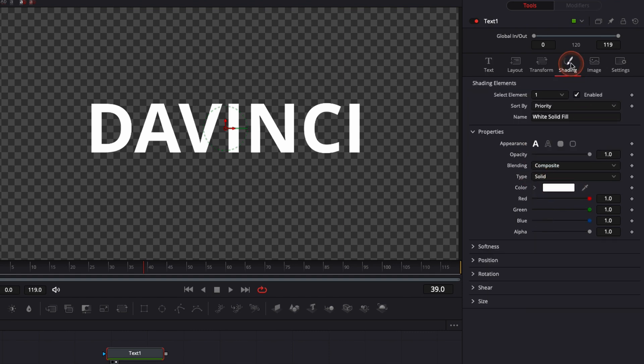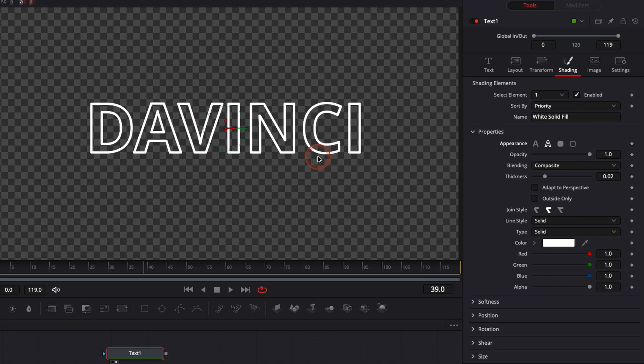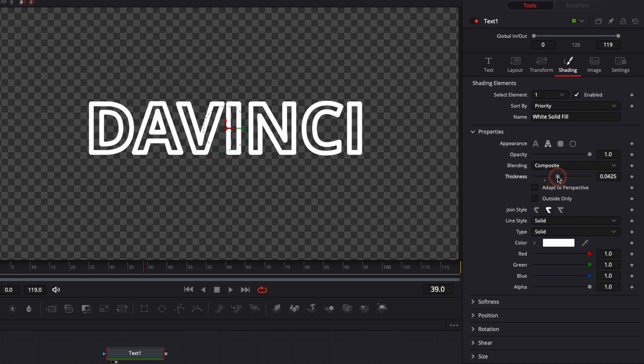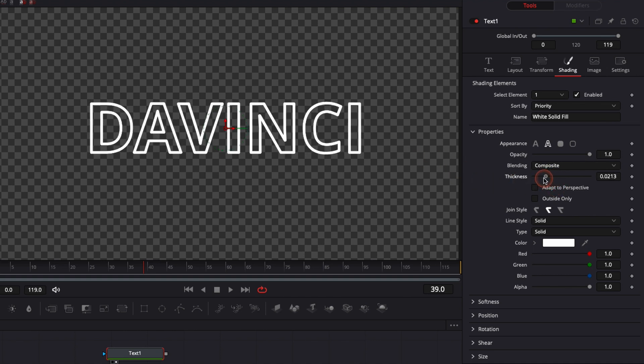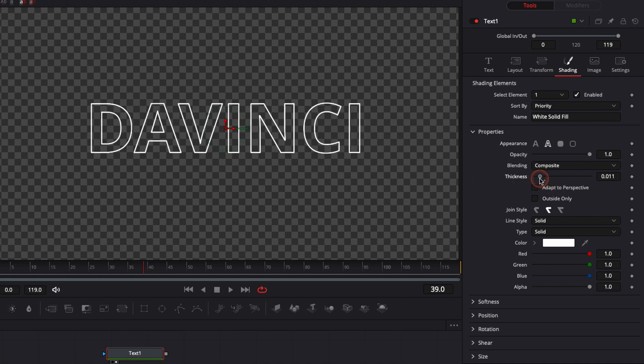Then you can go to shading. Then once in shading you can click on outline. It will just give us an outline text which is just going to look better to replicate a neon sign. Here you can adjust the thickness of your line if you want them thicker or thinner.